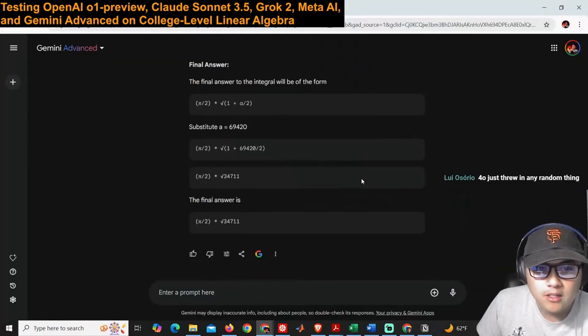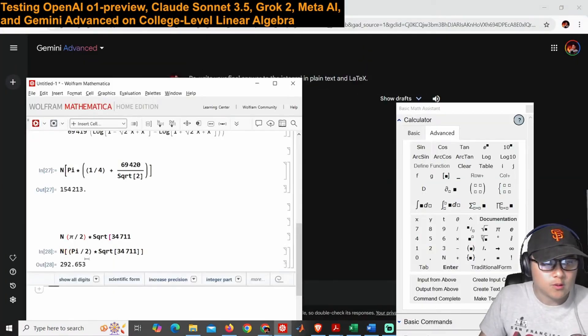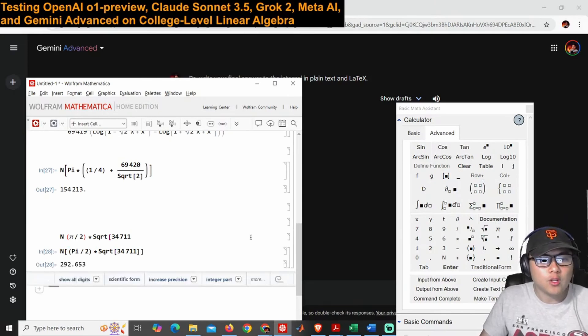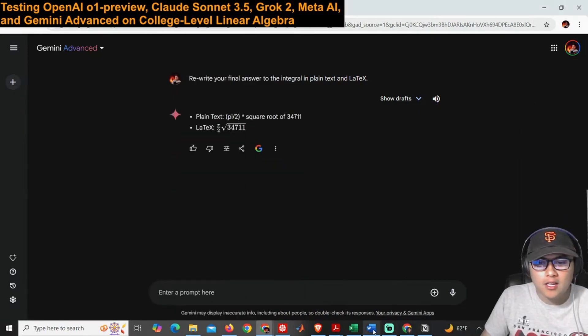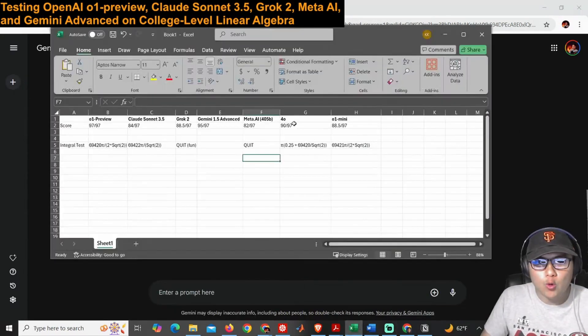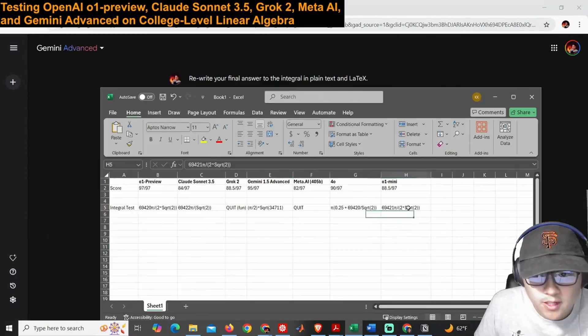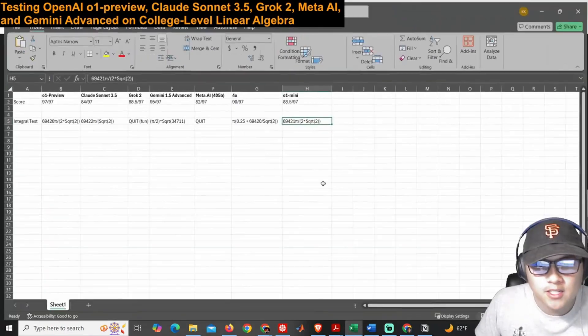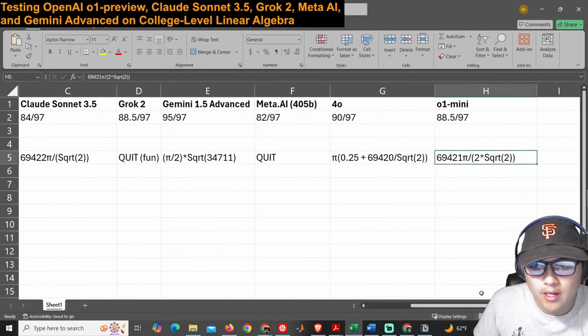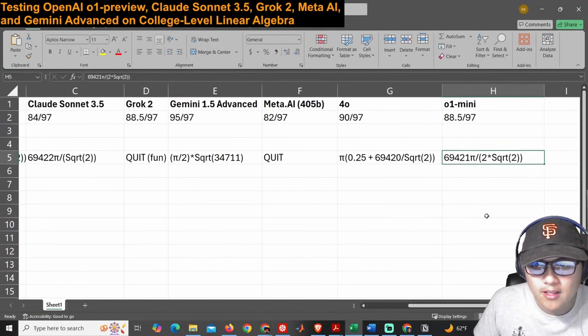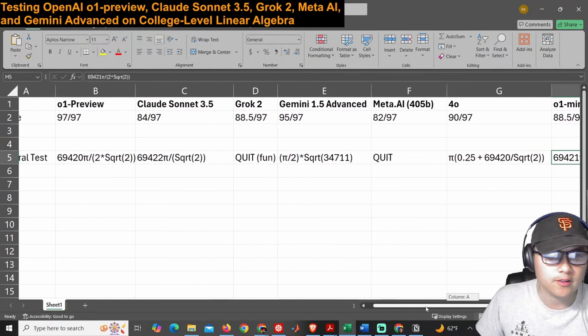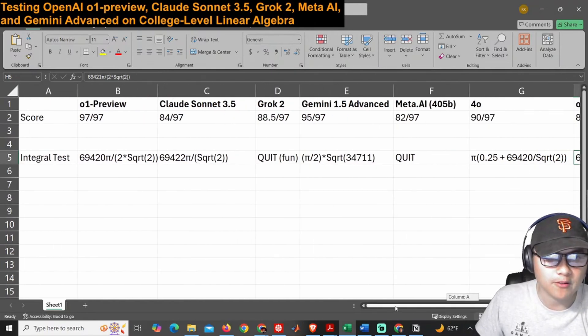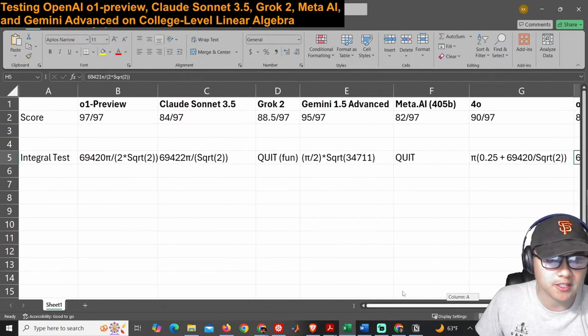The final answer is 290. Nope, nope, not even close. Not even close. o1-mini was the victor. It was the only one that got the right expression out of everything here. Very interesting.